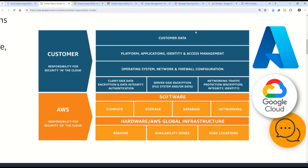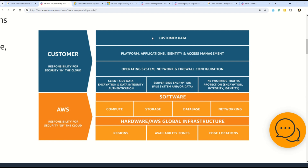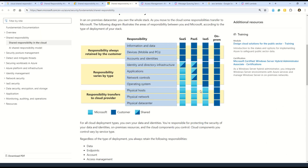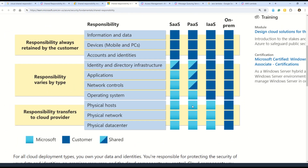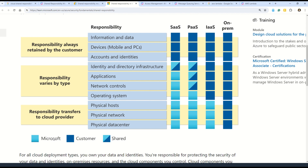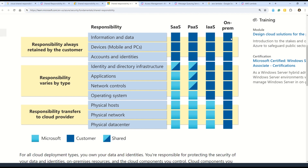I want to take you to the Azure documentation because this concept is explained in a much clearer way there. In this diagram, Microsoft or the cloud provider is denoted in light blue, and the customer in dark blue. Shared responsibilities are shown as squares diagonally cut into two colors. As you move from on-premises to IaaS and then toward PaaS or SaaS, more responsibilities shift toward the cloud provider.